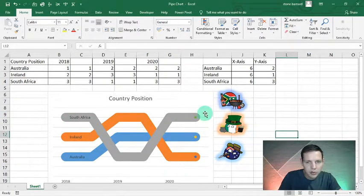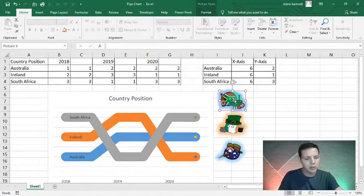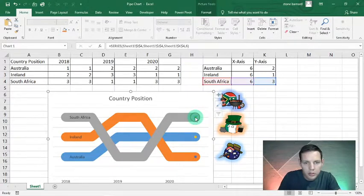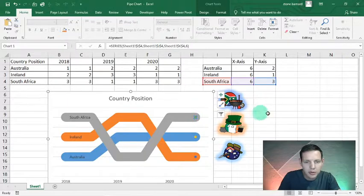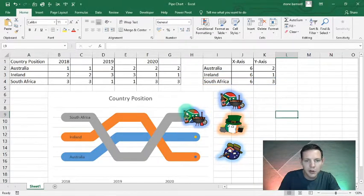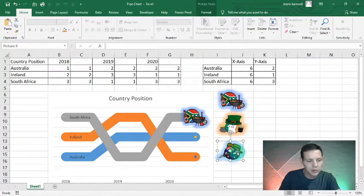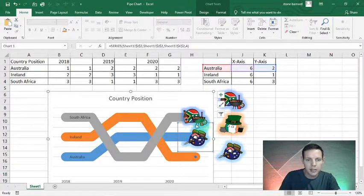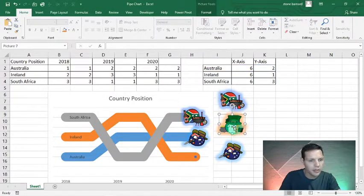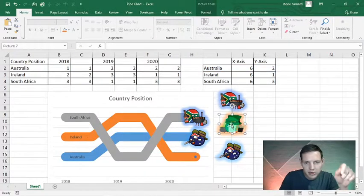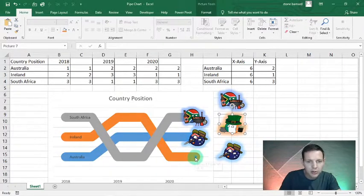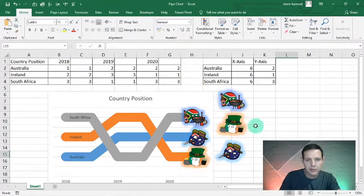South Africa is the gray image. I'll click on it, Control C, then click on the gray dot in the chart, and Control V — that changes the dot to the South African guy on the pipe chart. For the Australian image: Control C, click on the yellow dot, Control V — inserts the Australian fellow. For the Irish image: Control C, click on the blue dot, Control V — very nice.